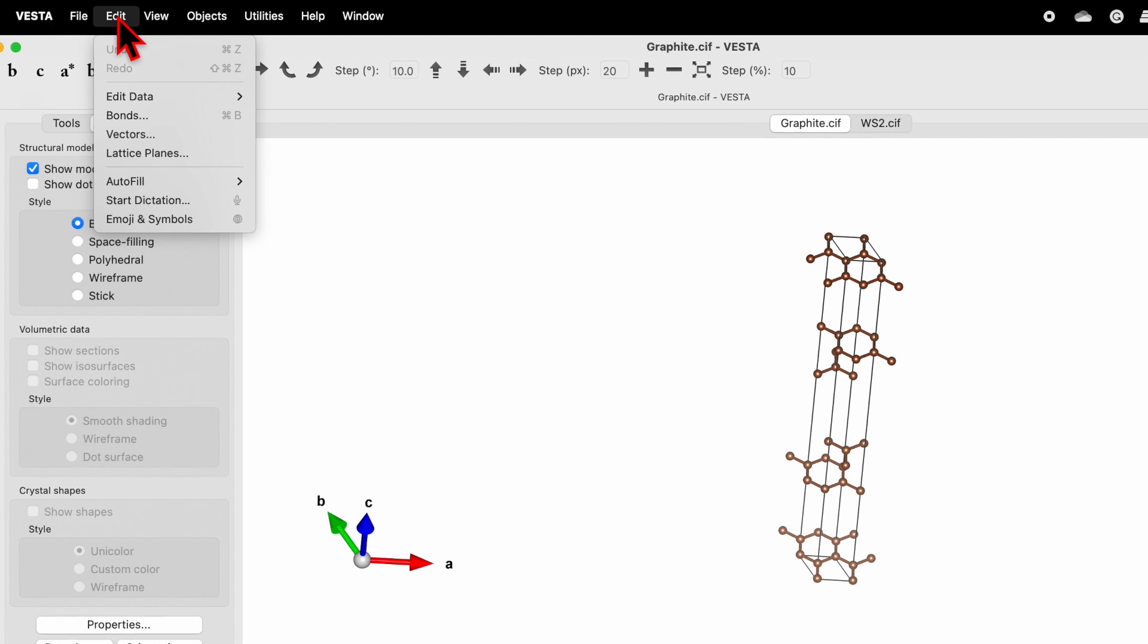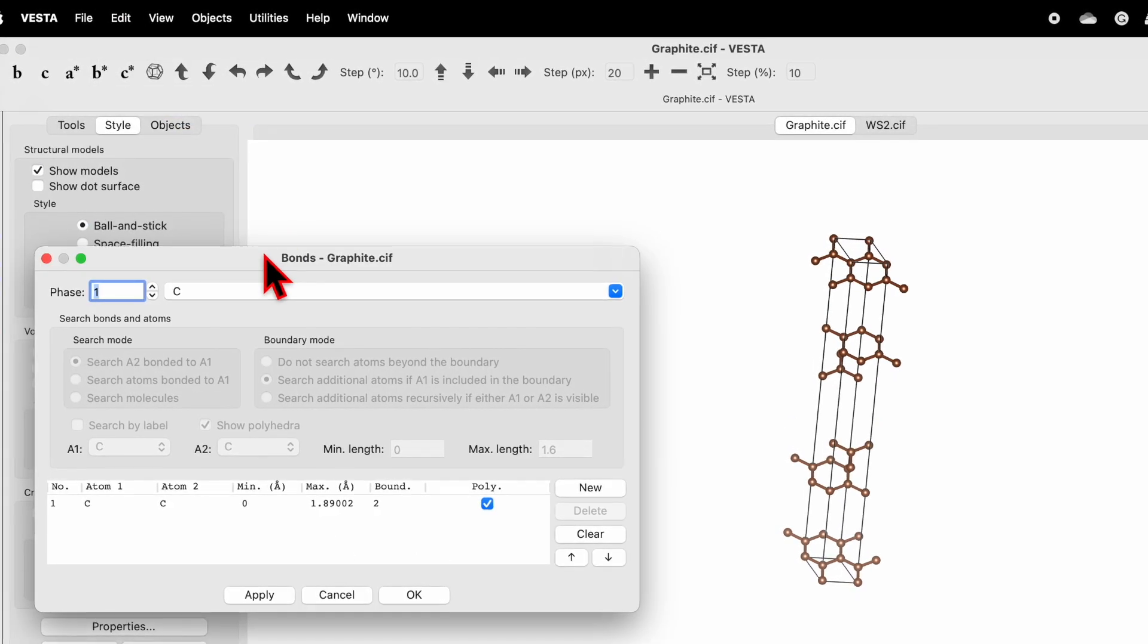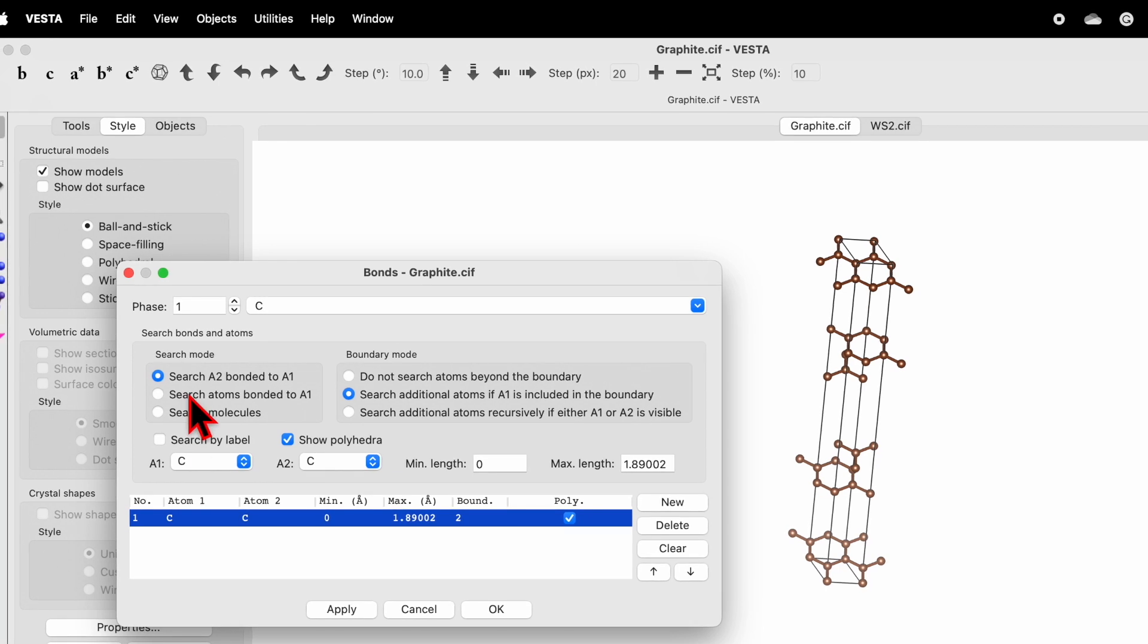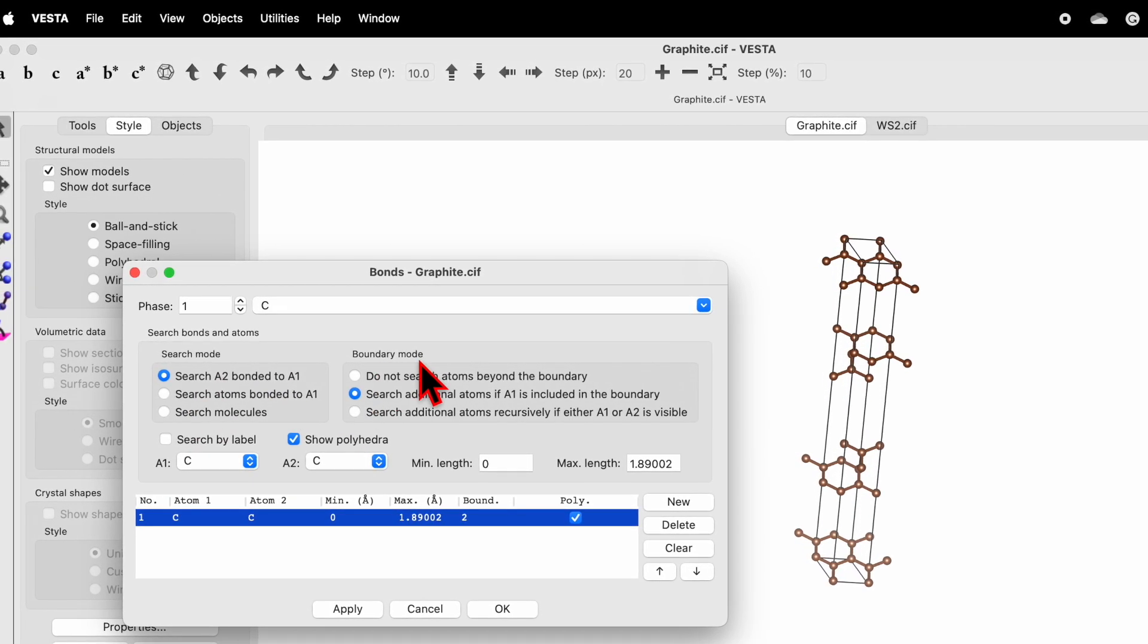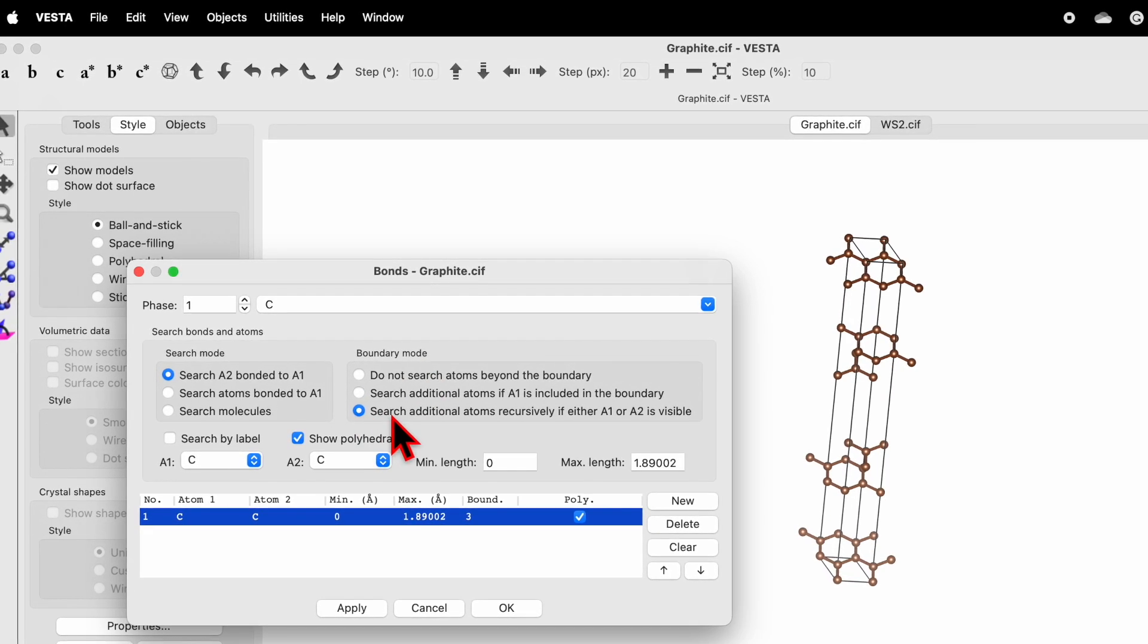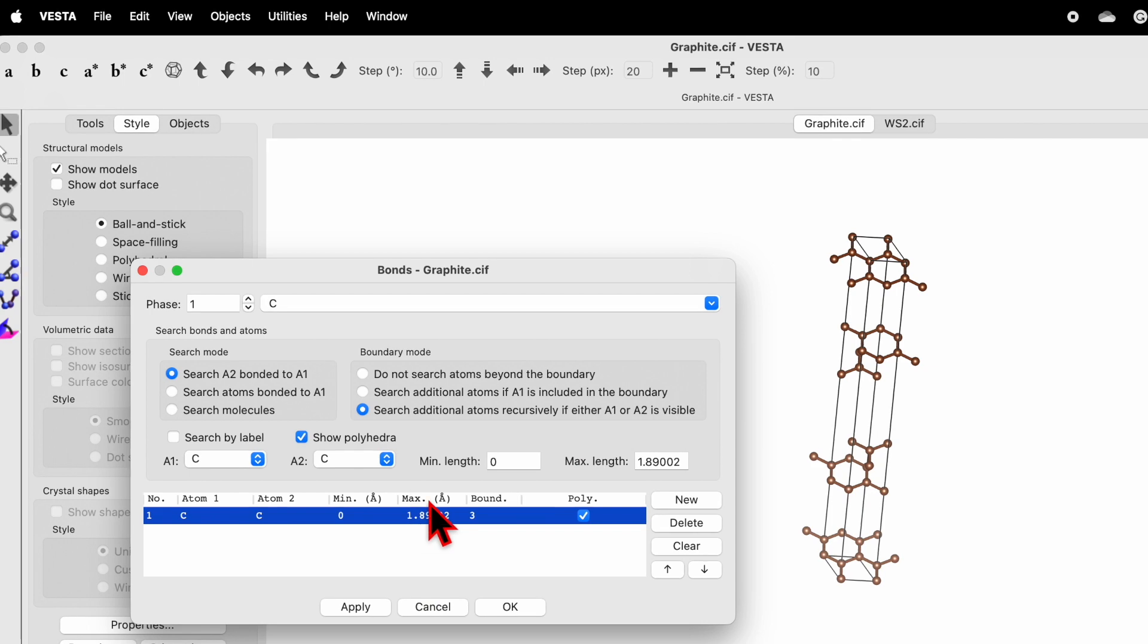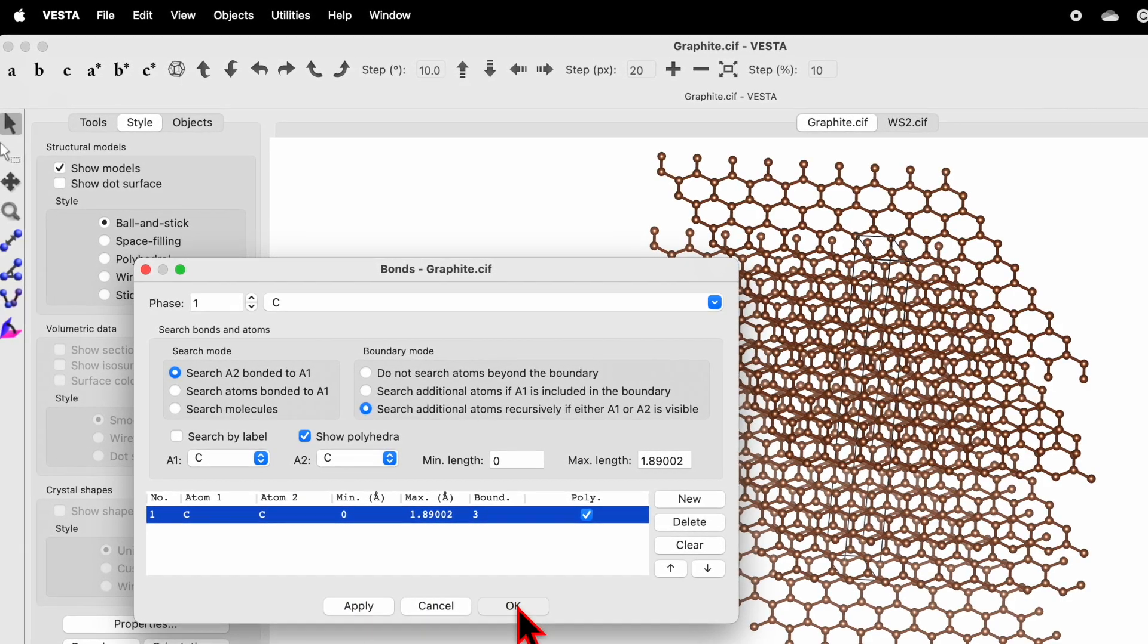Let's consider the example of graphite. Go to Edit, click on Bond and select this option. Here it shows a search mode such as A2 bonded to A1, and boundary model. We select the third one, such additional atom recursively. Once done, you can click simply on Apply and it will help you to generate the monolayer graphene.